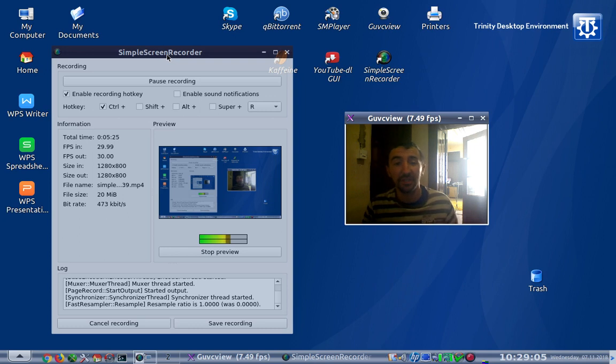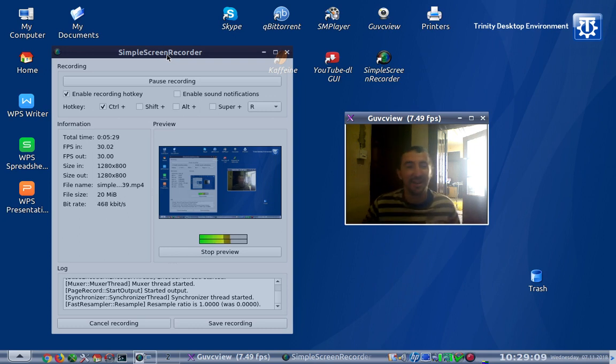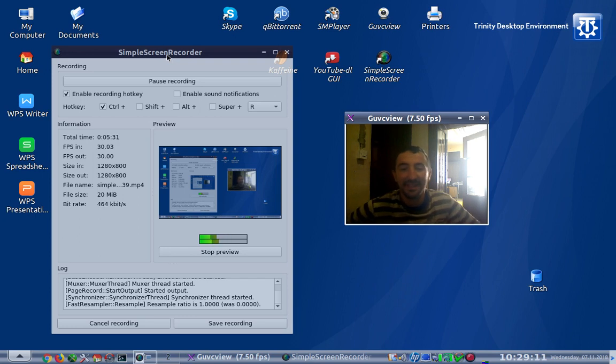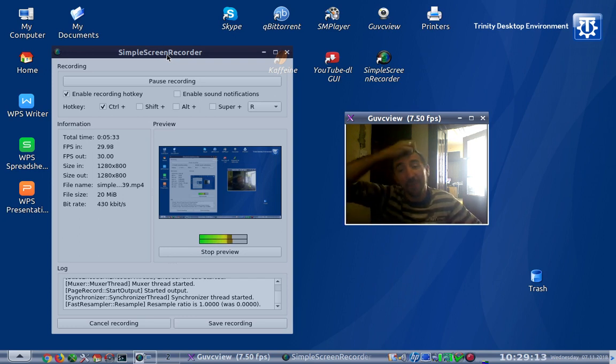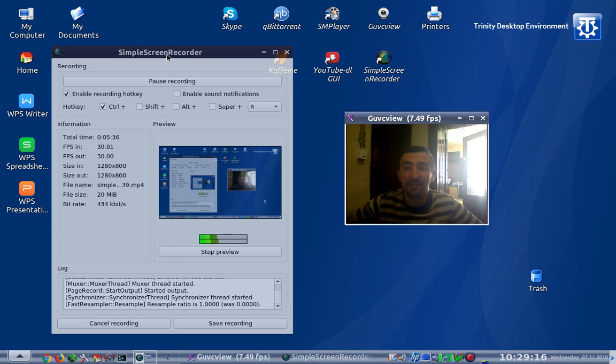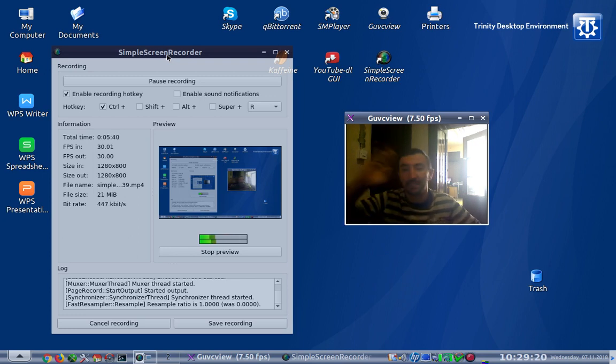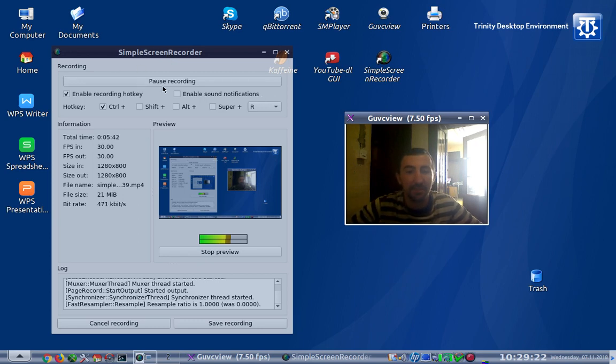But thank you PC Linux OS community and Trinity desktop environment guys who are actually doing a great job on this. I think this is one of the most stable Linux distributions when it's paired with a Trinity desktop environment. Stay cool, best regards from Serbia.